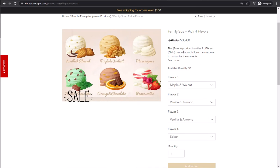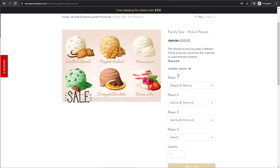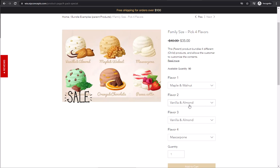The goal with this bundle is to have the inventory of each of these products reduced based on which pack is purchased. So if they purchase two vanillas, maple walnut, and a mascarpone, then vanilla and almond product will have two reduced from their inventory. Maple and walnut will have one and mascarpone will also have one.